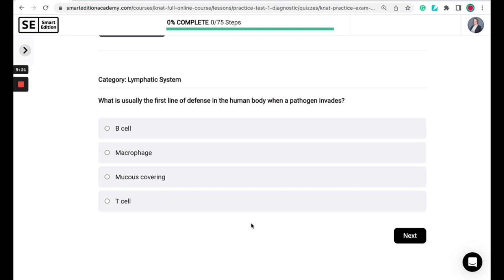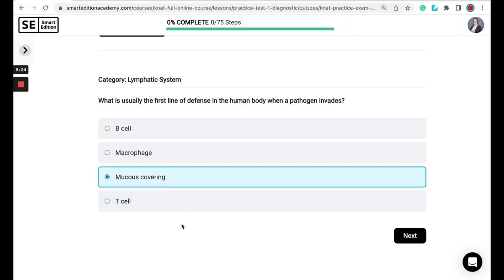So the correct answer here is mucus covering. You may also hear this referred to as mucus membranes. So mucus membranes are the moist lining of some body cavities or organs. Think the nose, the mouth, the lungs. Mucus membranes secrete mucus, hence their name, and may also have small hair-like cilia. So when a pathogen enters the body, it will ideally become tracked within that mucus, while the cilia will sweep that mucus containing the pathogen towards body openings and hopefully excreting it from the body.